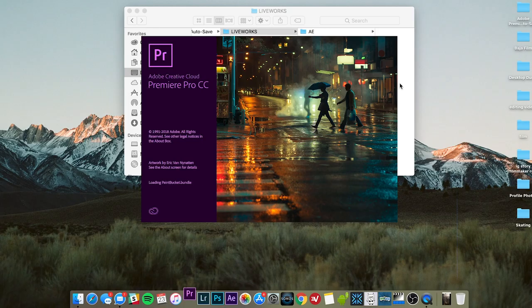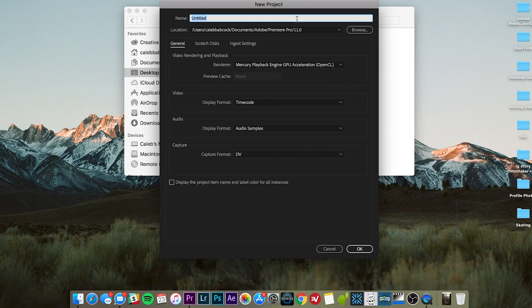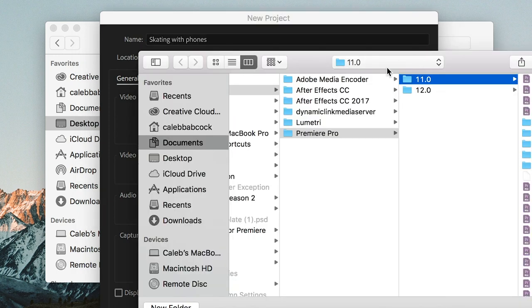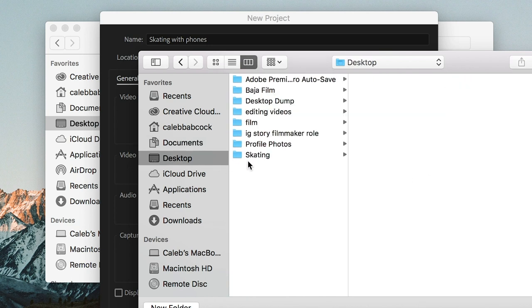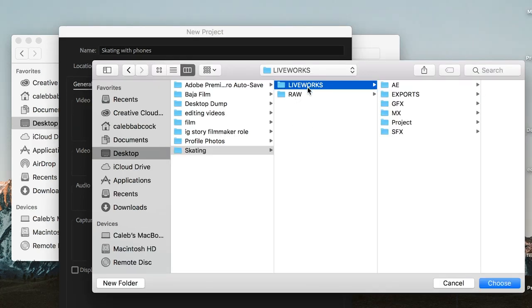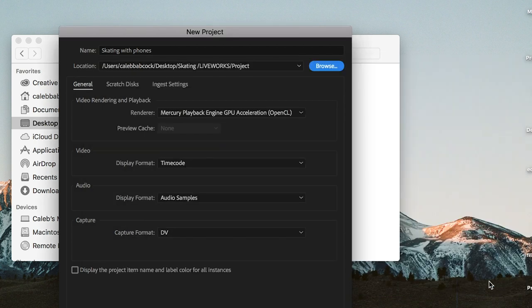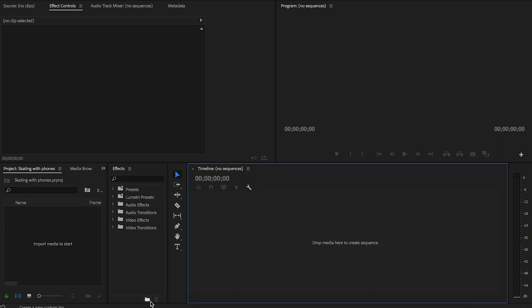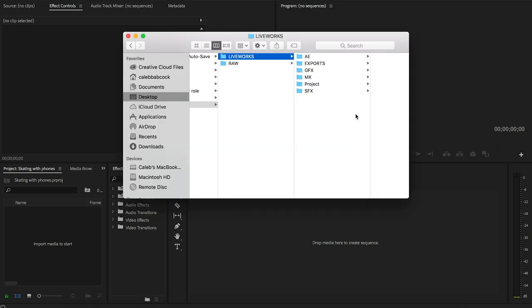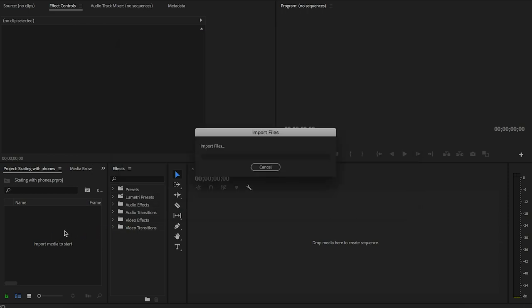Now that your folder structure is built out, open up Premiere Pro. Create a new project file, name it 'skating with phones,' hit Browse, navigate to your liveworks/project folder — this tells Premiere where to save the project file. Hit OK and it will start the project. From there, drag the entire raw folder right into the Premiere library, which imports all your footage and mirrors the same folder structure you built.